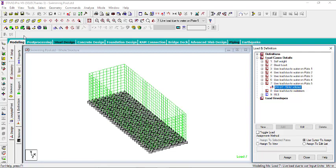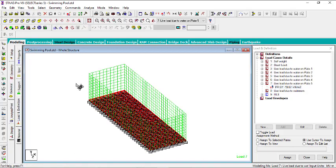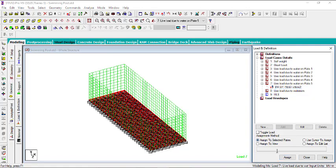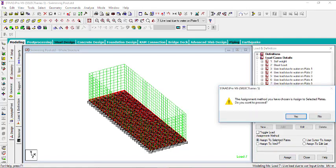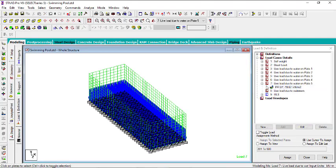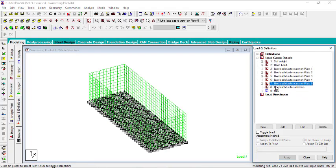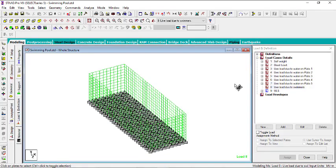To assign the load to the bottom plate, go to front view and select the bottom plates. You can also use Select → Select Plates by X/Y. Once selected, go to Assign to Selected Plates and click Assign. In the next video, we'll add the load due to swimmers, then analyze the structure and check the results.